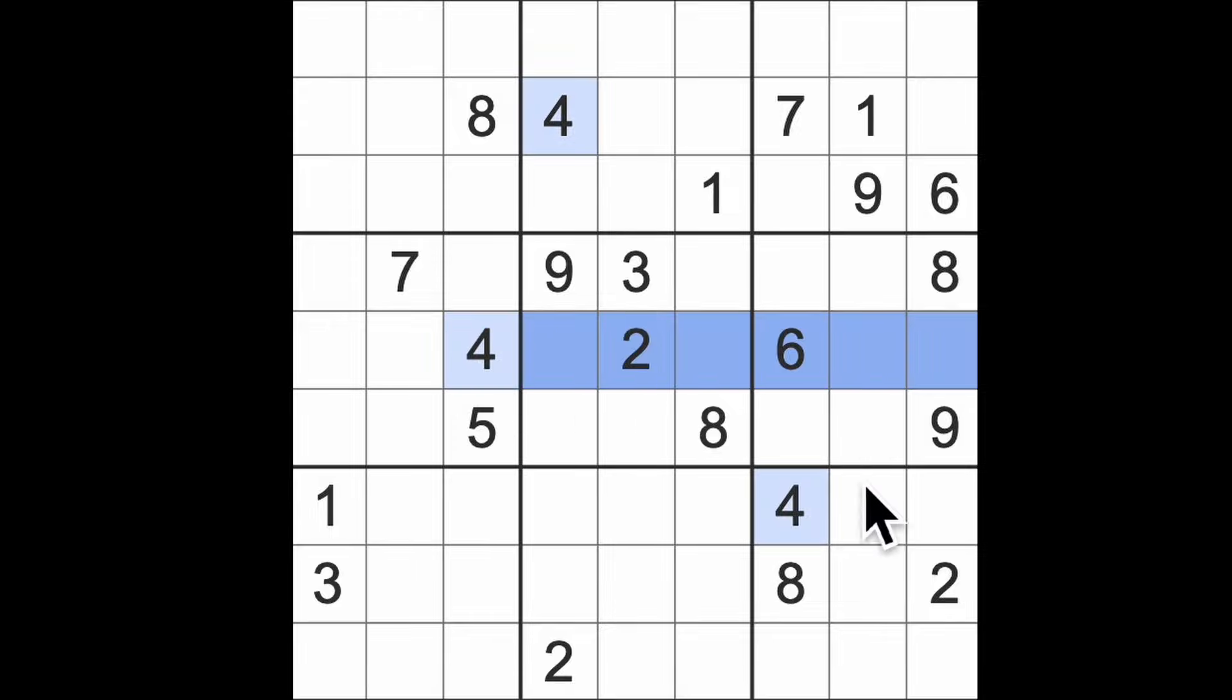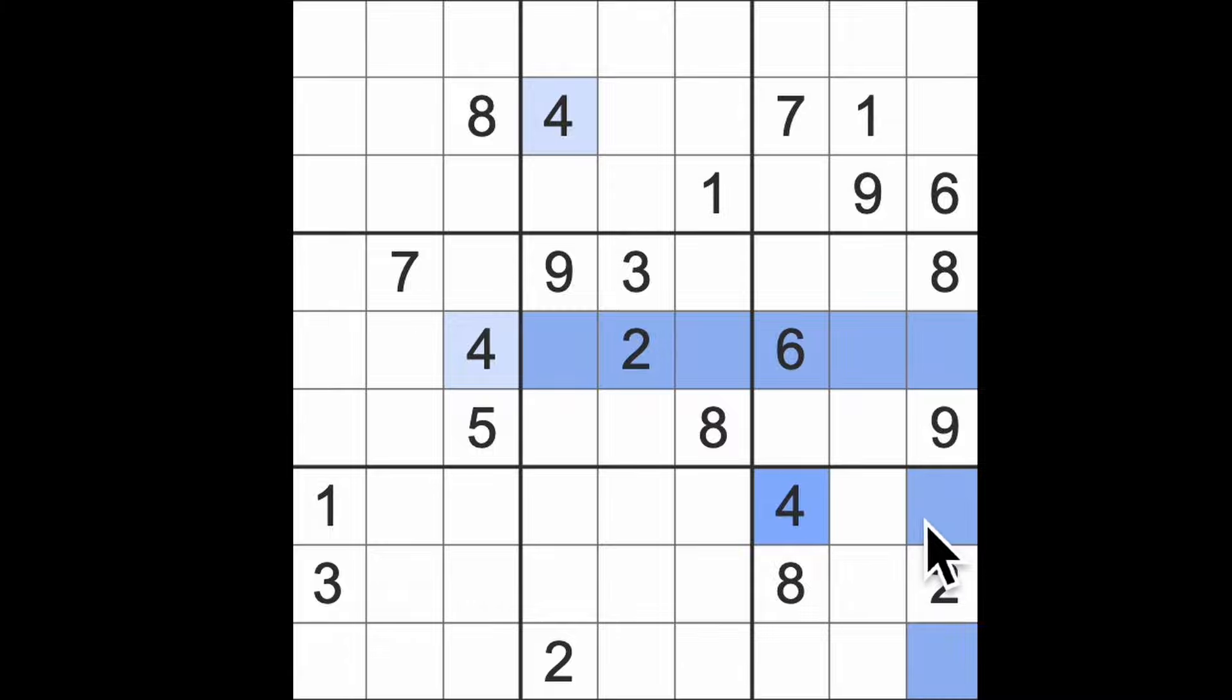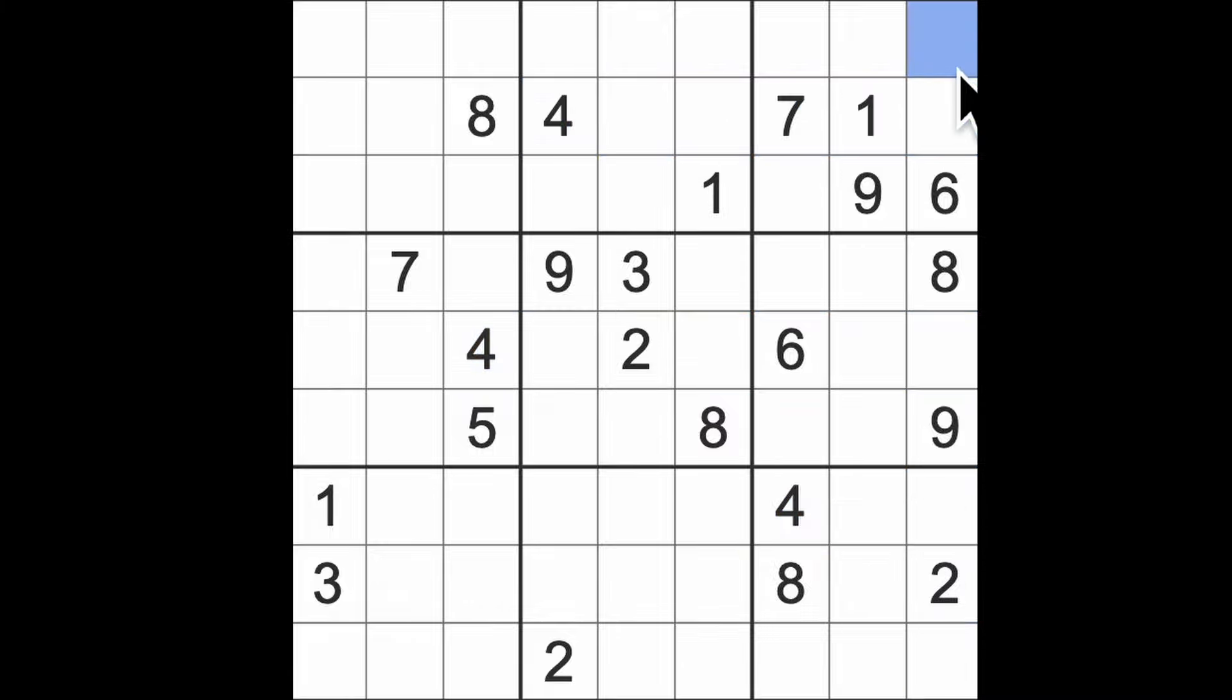I'm going to start with four blocking this square. These fours blocking these squares here. Four blocking across here. And let's have a four there then.